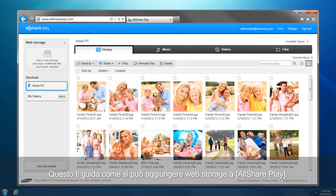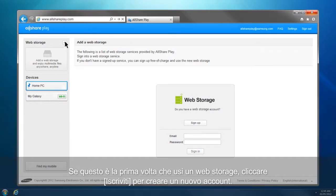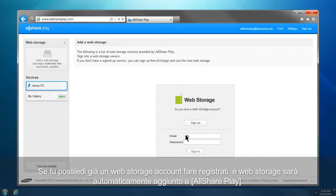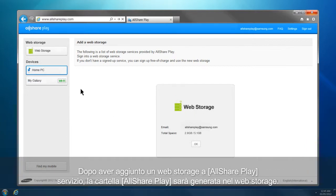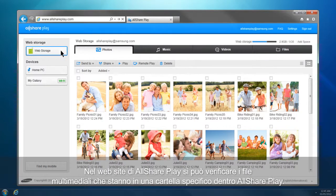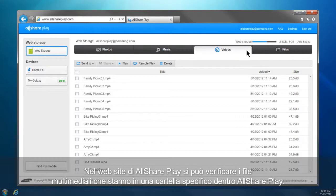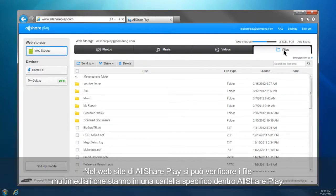This is how you can add a web storage to AllSharePlay. Click Plus from the home screen. If this is your first time using a web storage, click Sign Up to create a new account. If you already have a web storage account, sign in, and the web storage will be automatically added to AllSharePlay. After adding a web storage, an AllSharePlay folder is generated in the web storage. AllSharePlay loads and shows the files of the web storage in the specified folders under this AllSharePlay folder only.